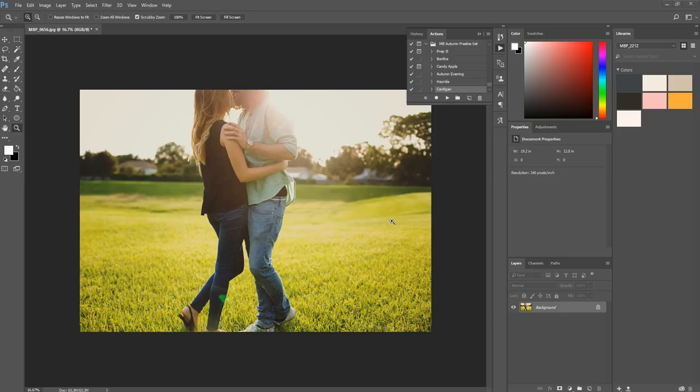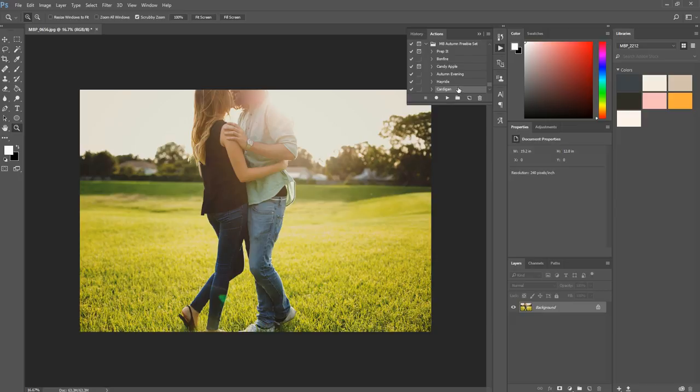So the first thing I'm going to do is just convert this image to black and white, and I'm going to do that by using the Cardigan action, and you can find this action in the autumn freebie set. It's available on my website, morganburks.com, under the freebie section.